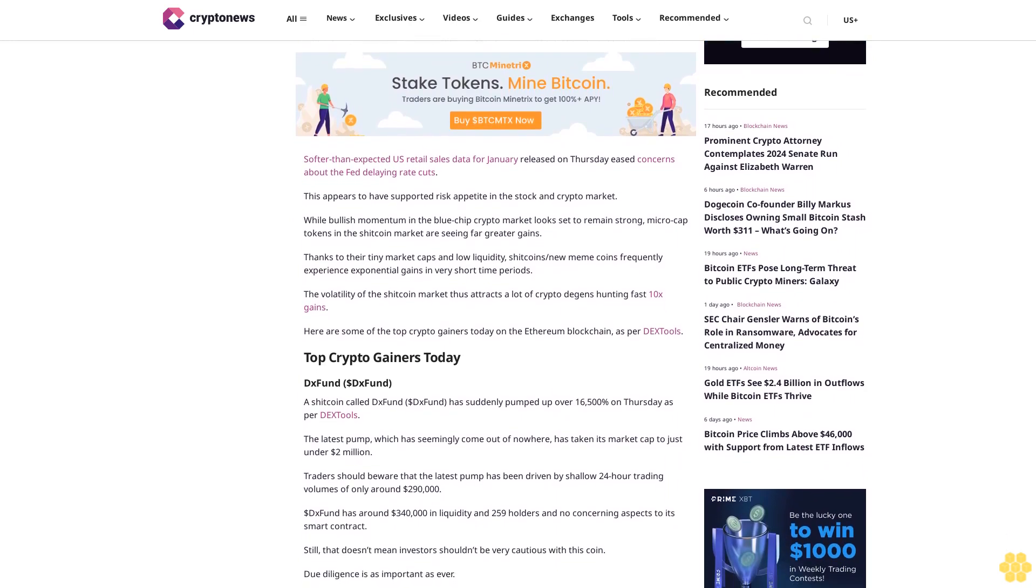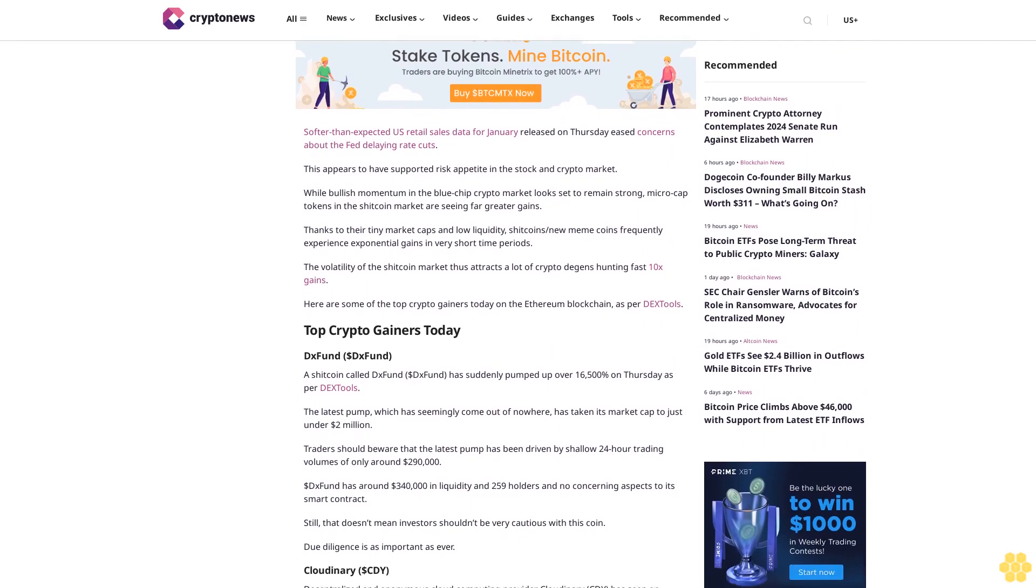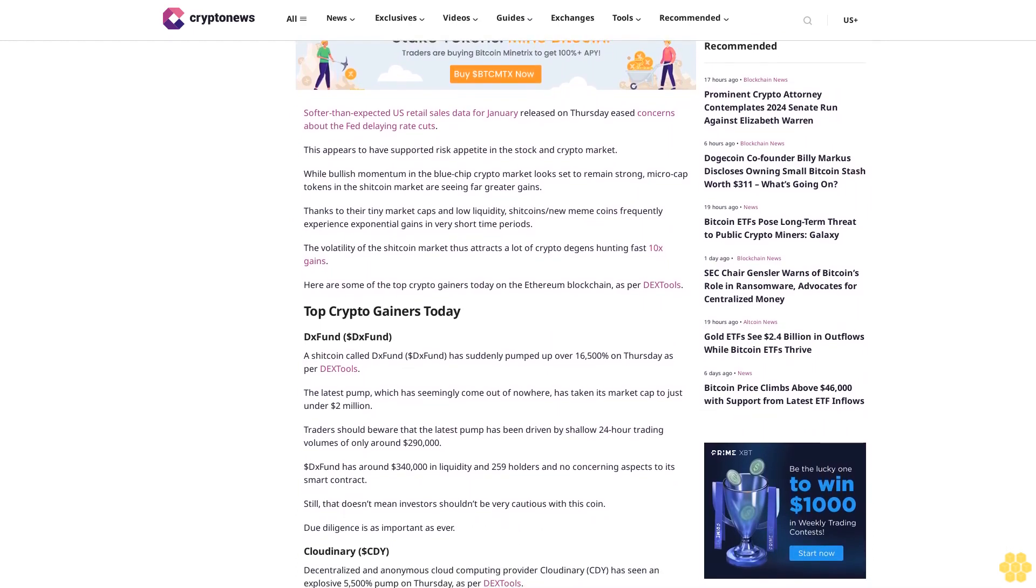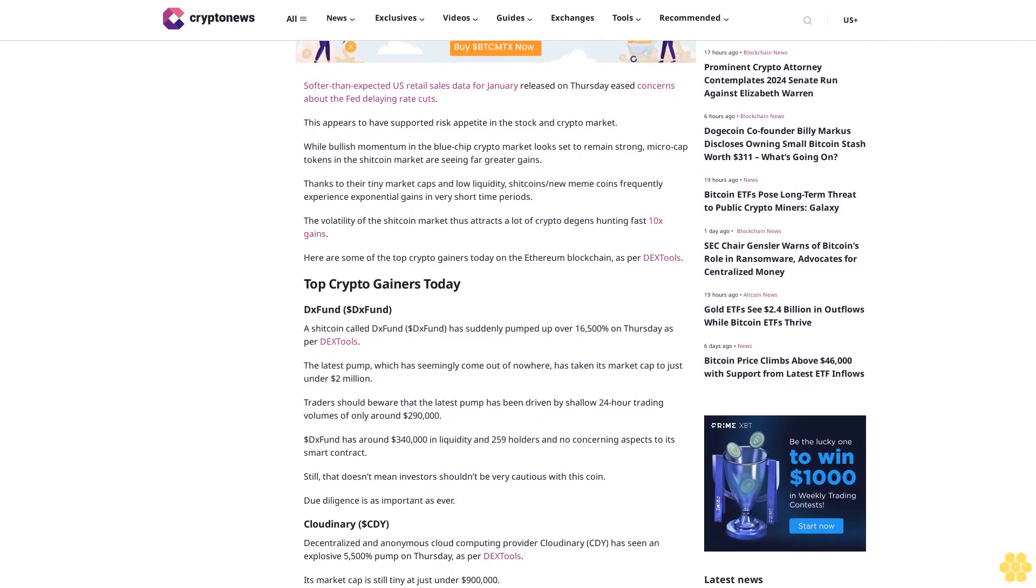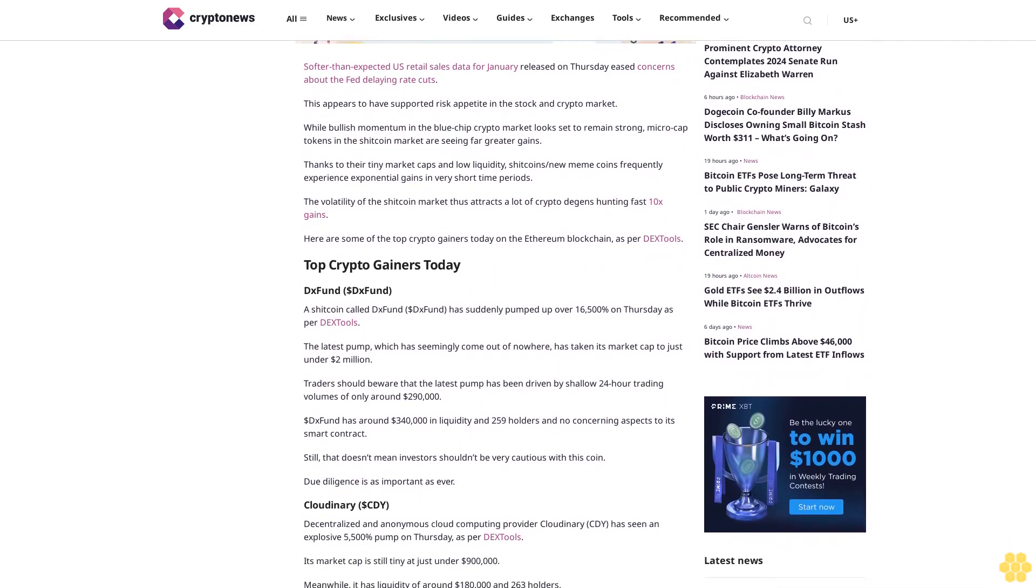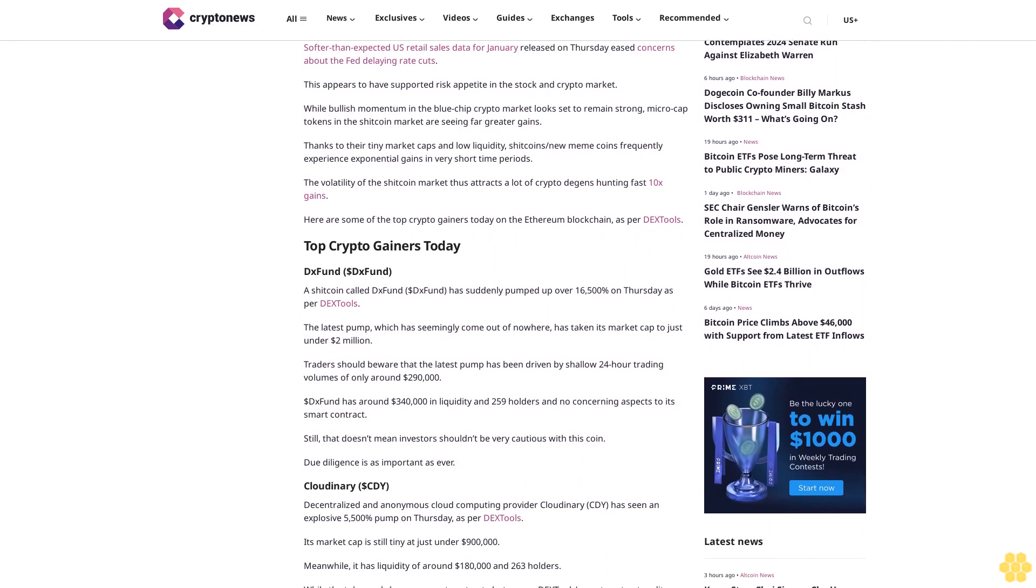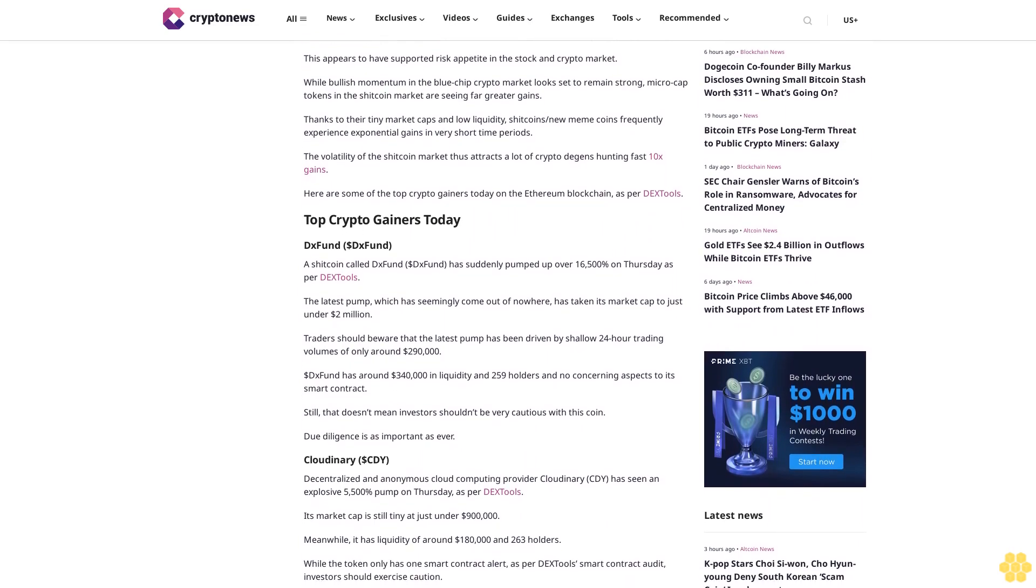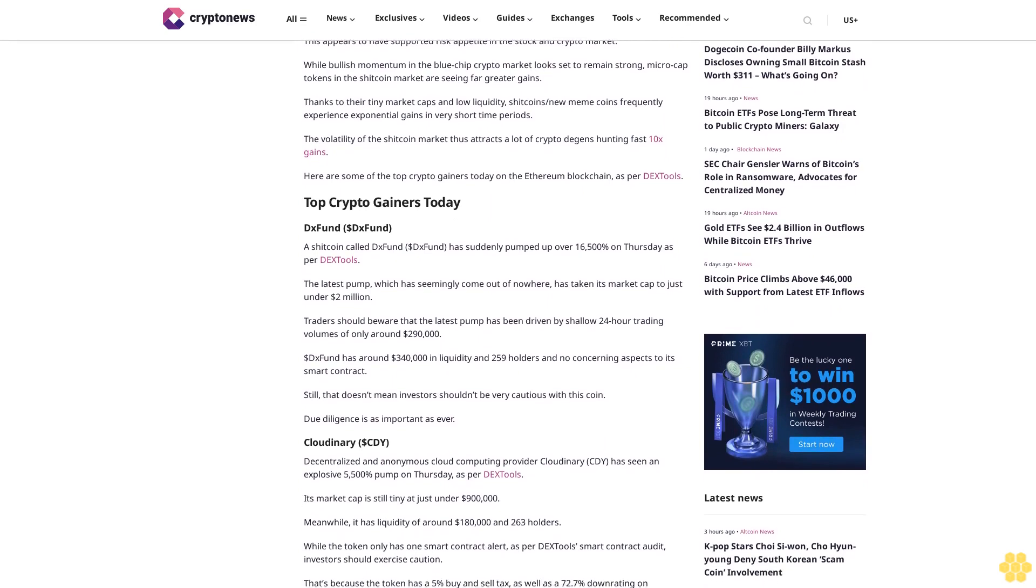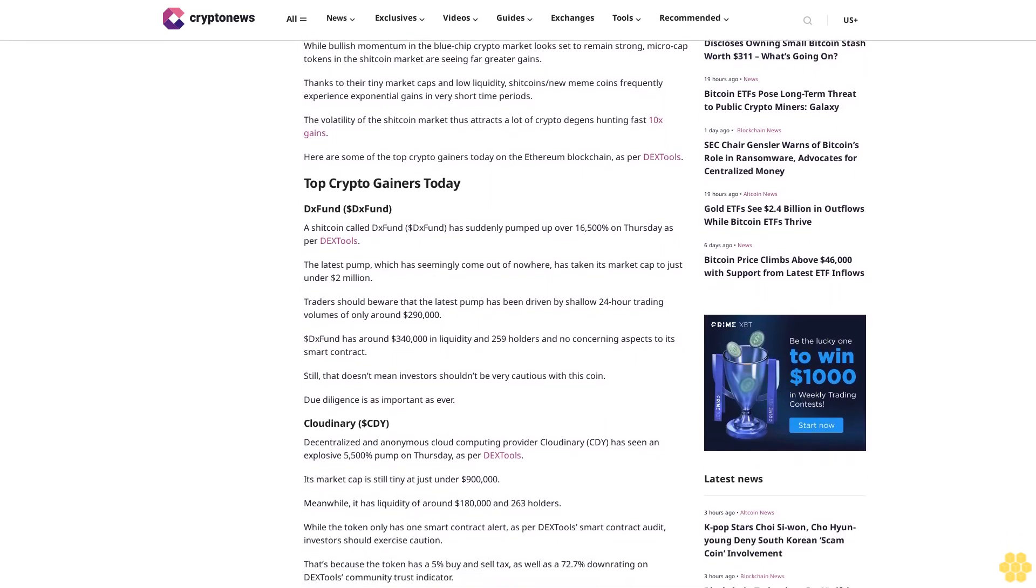While bullish momentum in the blue chip crypto market looks set to remain strong, microcap tokens in the shitcoin market are seeing far greater gains thanks to their tiny market caps and low liquidity. Shitcoin/new meme coins frequently experience exponential gains in very short time periods. The volatility of the shitcoin market thus attracts a lot of crypto degens hunting fast gains.